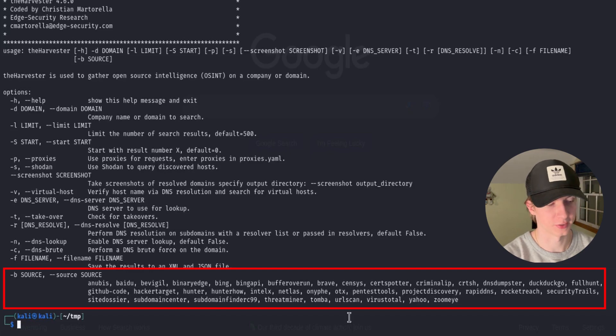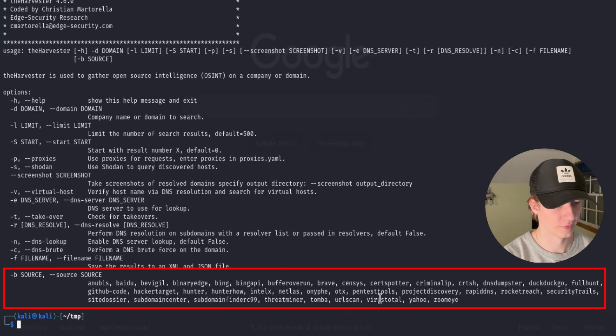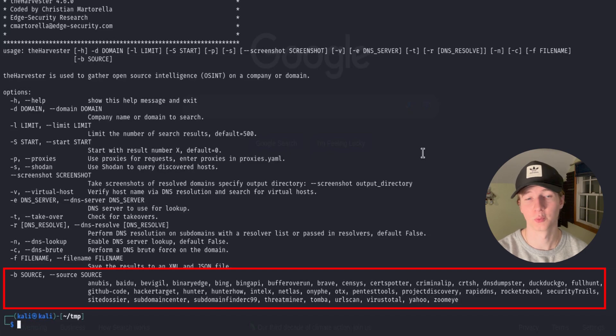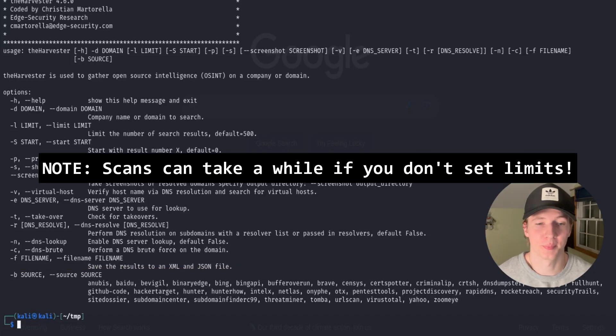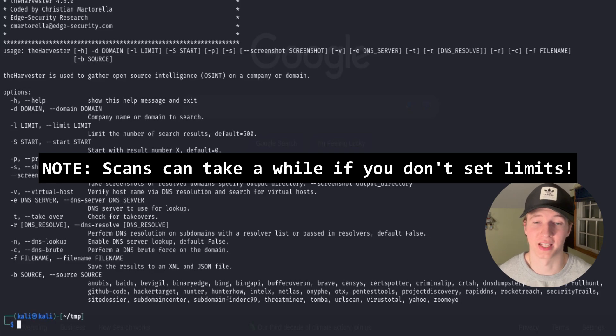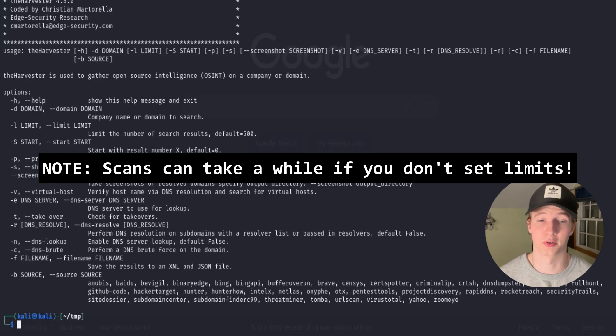We can see all of the different available sources down at the bottom of this help page, and some sources you may recognize right off the bat are Bing, DuckDuckGo, GitHub, VirusTotal, and Yahoo, but every single one of these sources could provide us with different and useful information. Just a heads up that doing -b all without setting any limits may take a while depending on the domain that you're scanning.